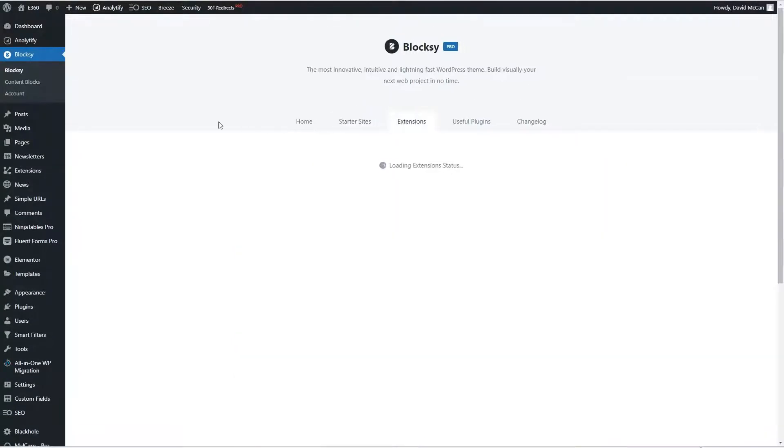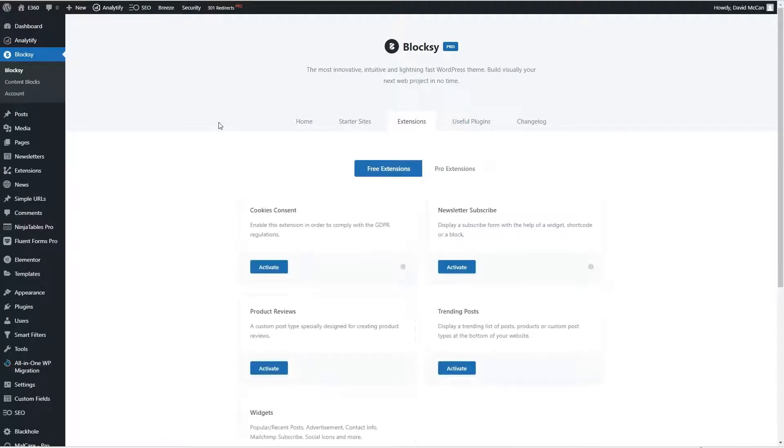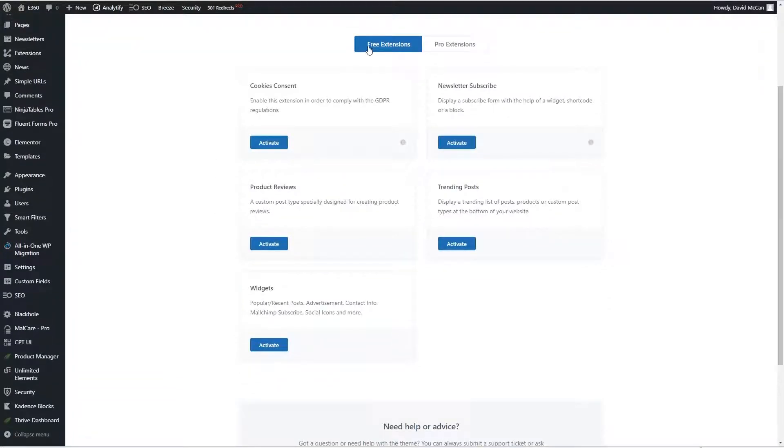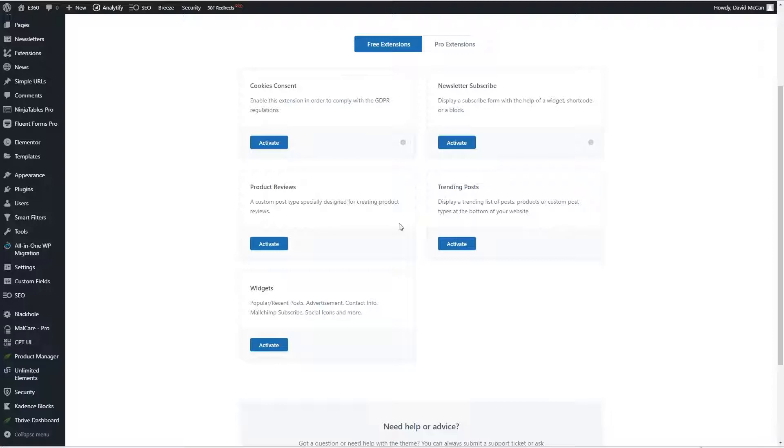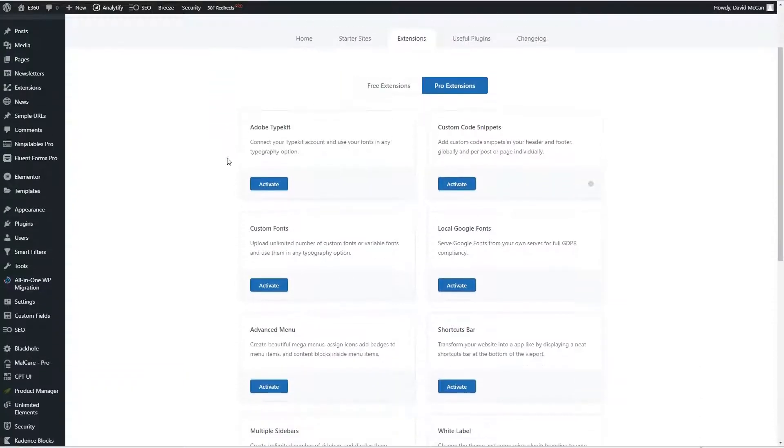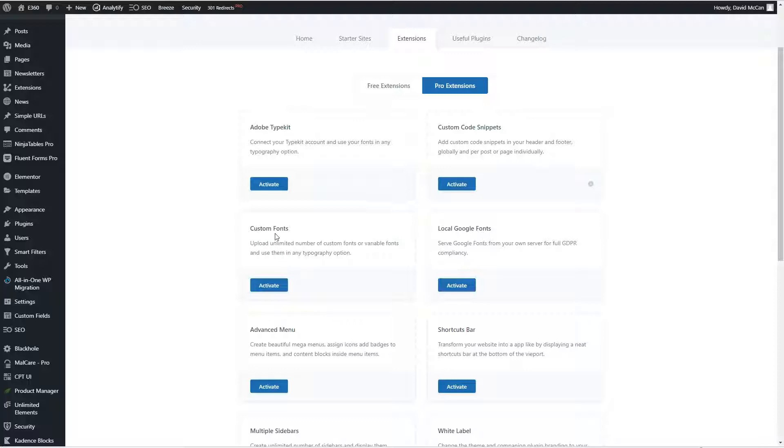And if we look at extensions, there are a number of free extensions like a cookies consent, a newsletter subscribe extension, product reviews, trending posts, and steam widgets. If we look at the pro extensions, there are actually three of them related to fonts. There's Adobe Typekit, custom fonts to upload your own fonts, or you can use local Google fonts for performance. You can store the fonts on your site. You can add JavaScript or CSS to the header or footer with this custom code snippets.